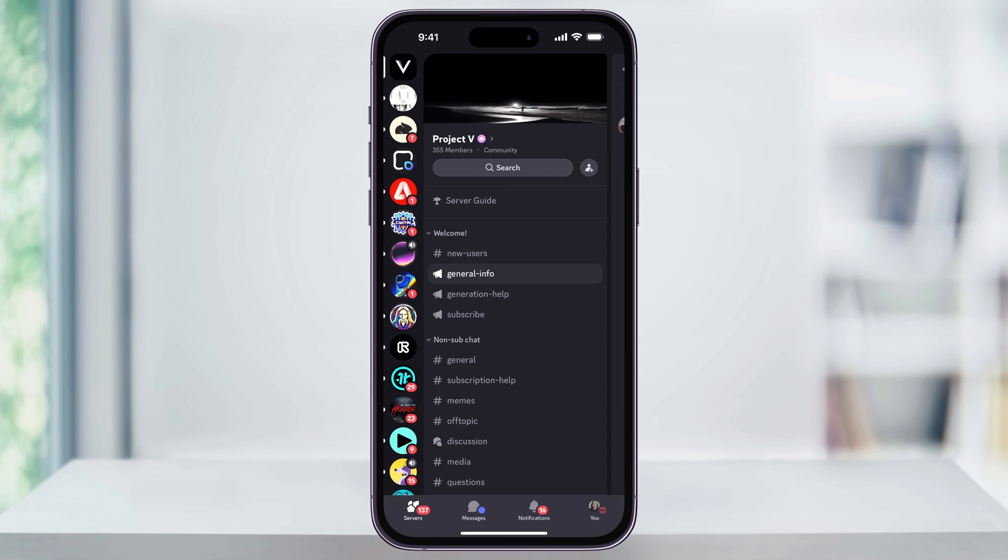This will then take you to the root of whatever server you're currently in, and you'll see the server menu list here down the left side of the screen. Once you're here, find and tap the server that you want to leave.